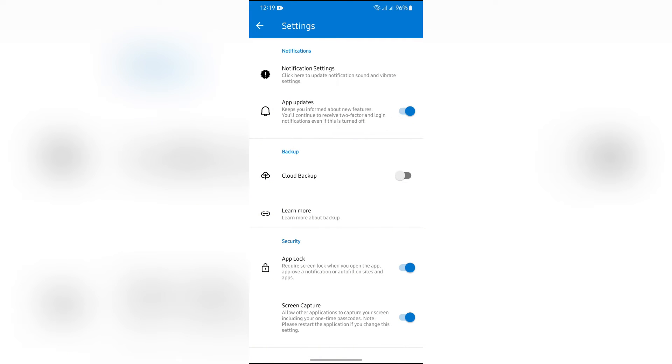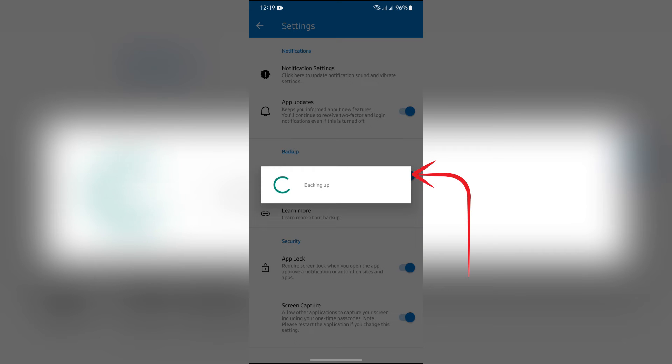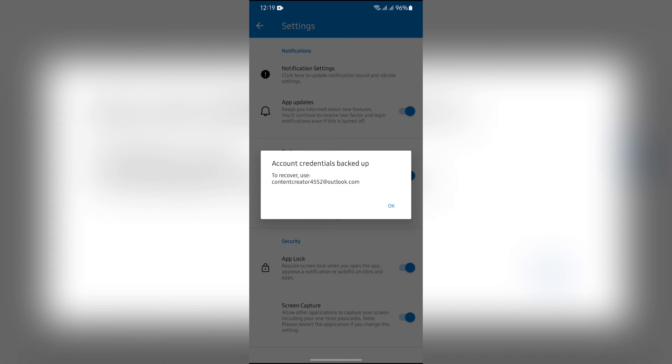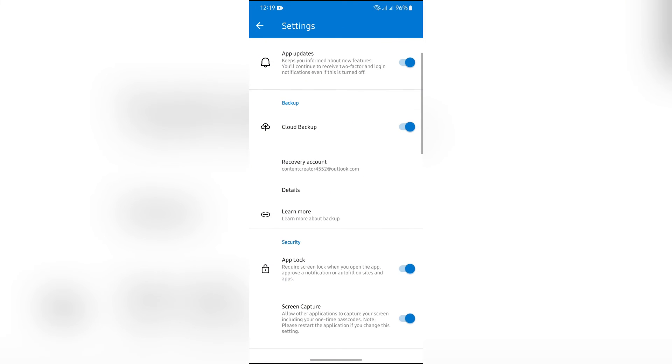Now you will see this option for cloud backup. In order to enable the backup, simply tap the toggle for cloud backup. Then your cloud backup will successfully be enabled in your Microsoft Authenticator account. This way you can easily enable the backup for Microsoft Authenticator and you can restore the backup anytime you would like.